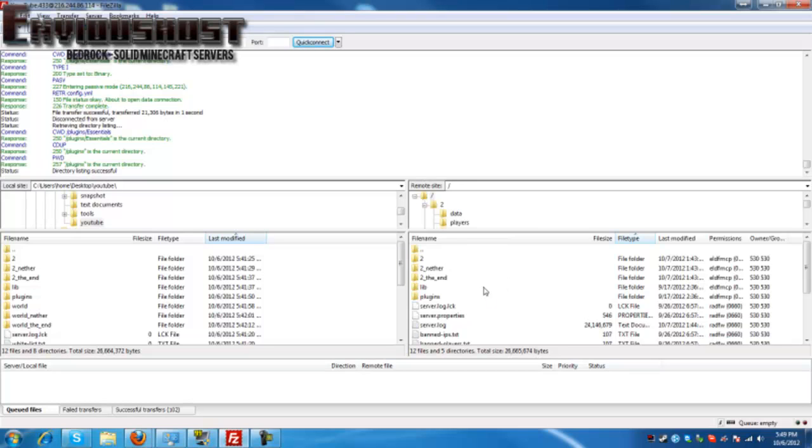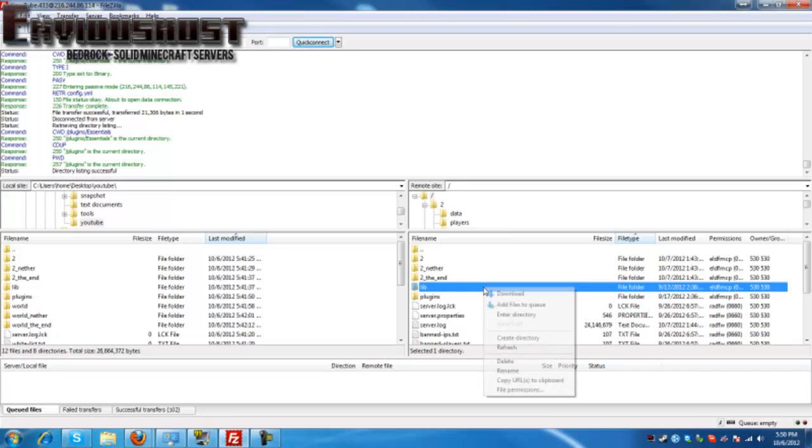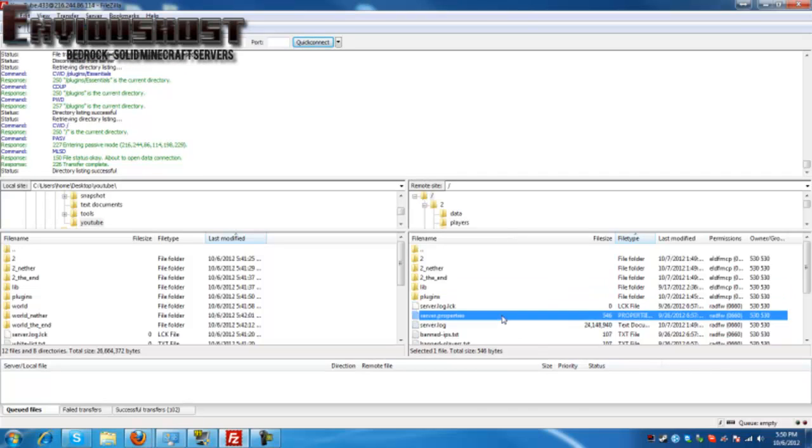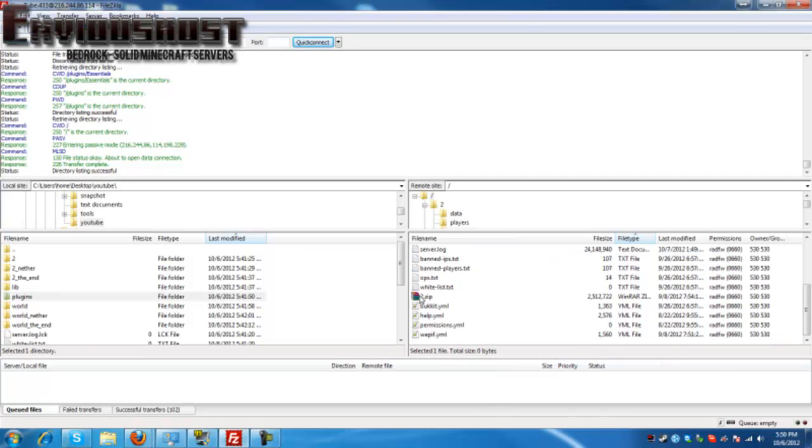Now there is something you may need to do on a regular basis. This is refreshing the server directory. Now all this does is it goes and asks the server what files should and should not be there. This comes in handy from time to time, especially when things are changing from the server and they're not directly in front of you in FileZilla or your FTP client. Simply right click and go to refresh.